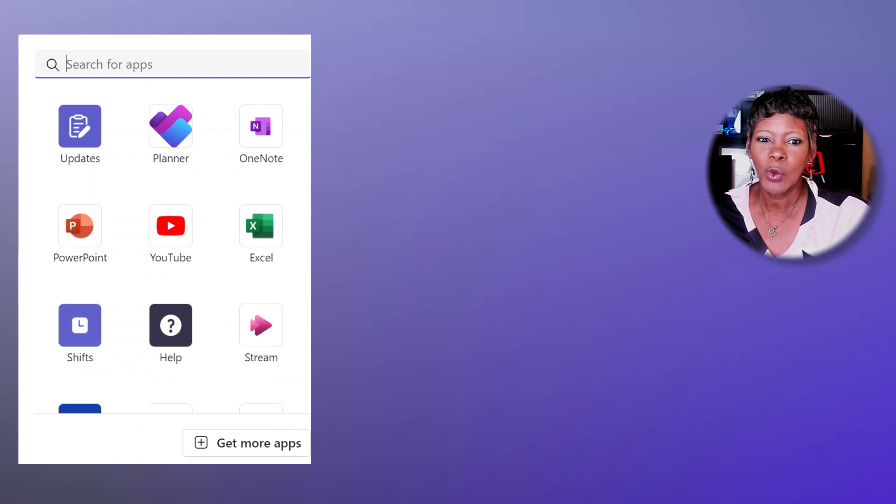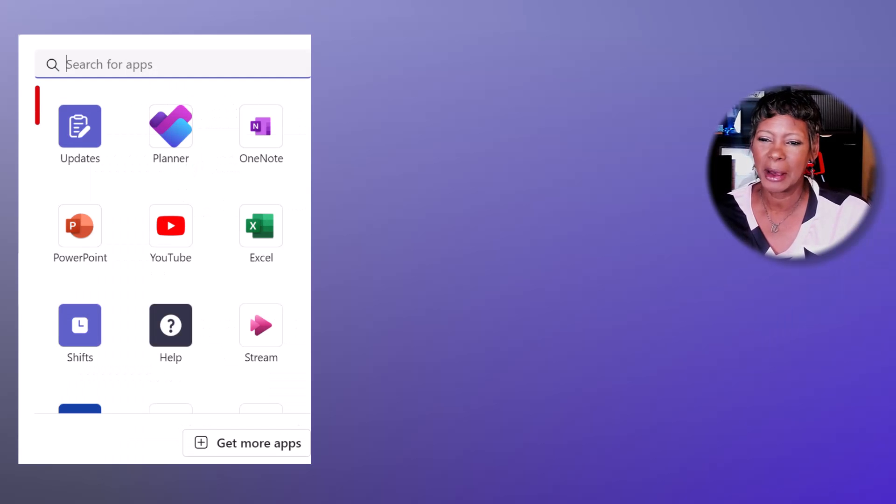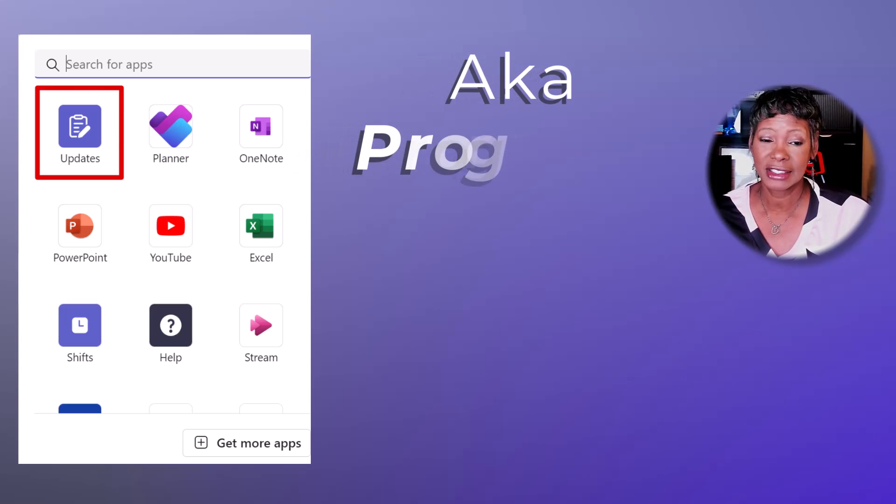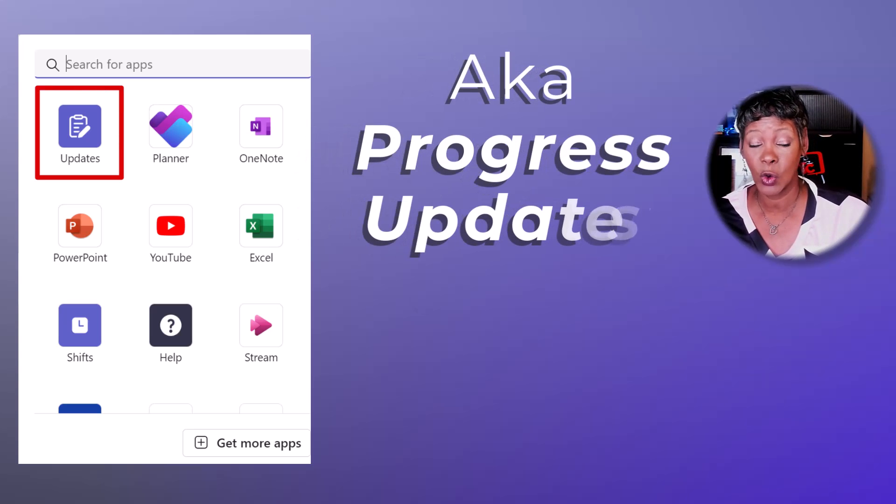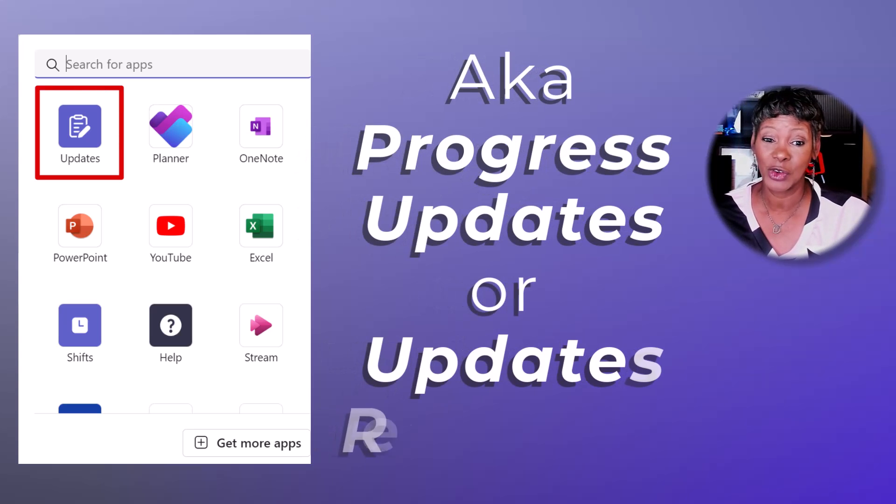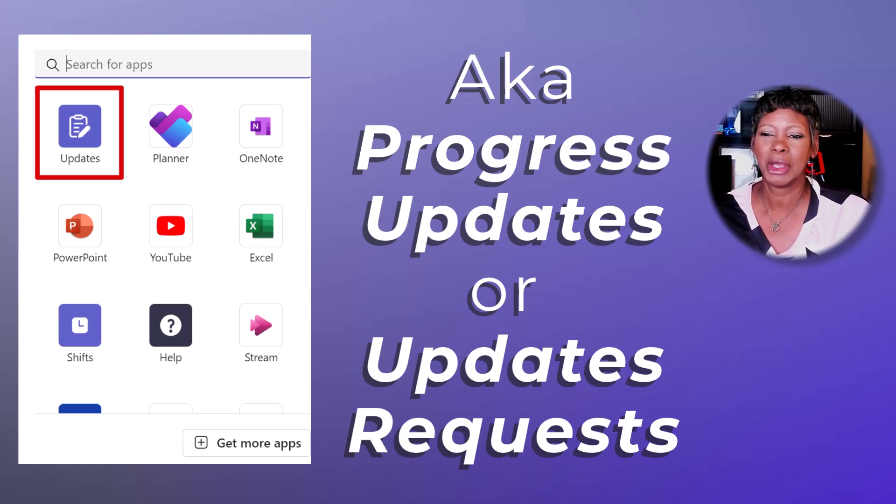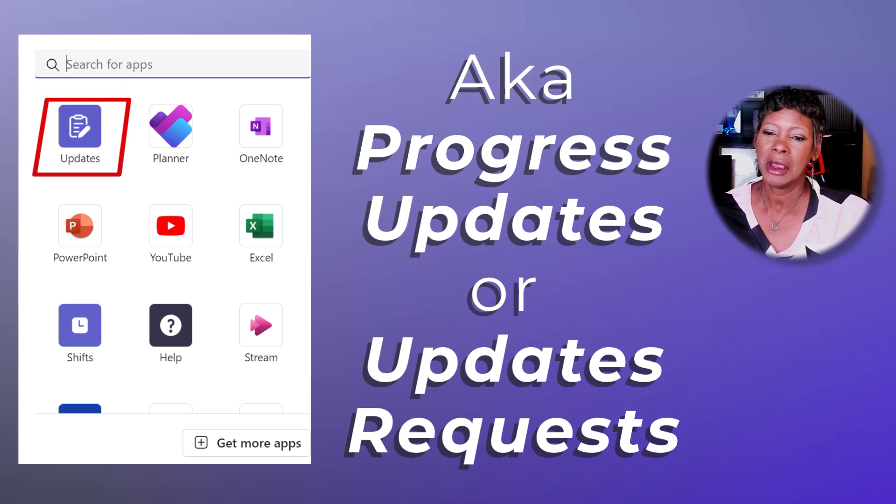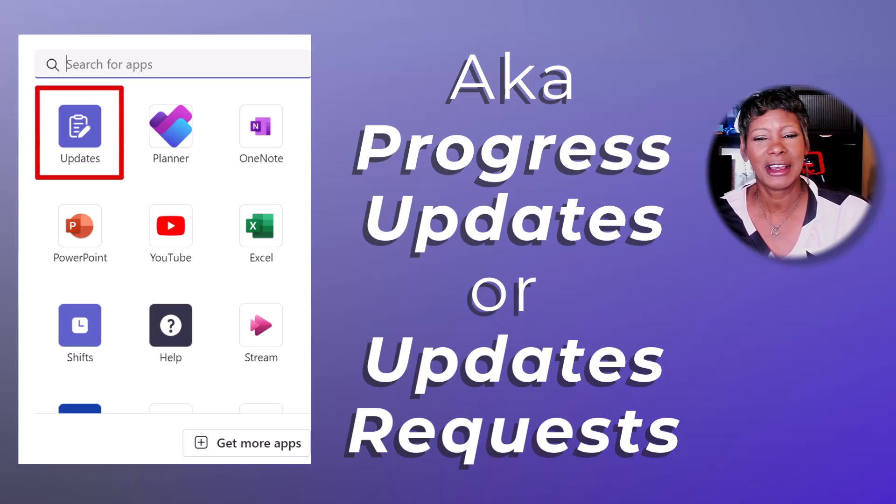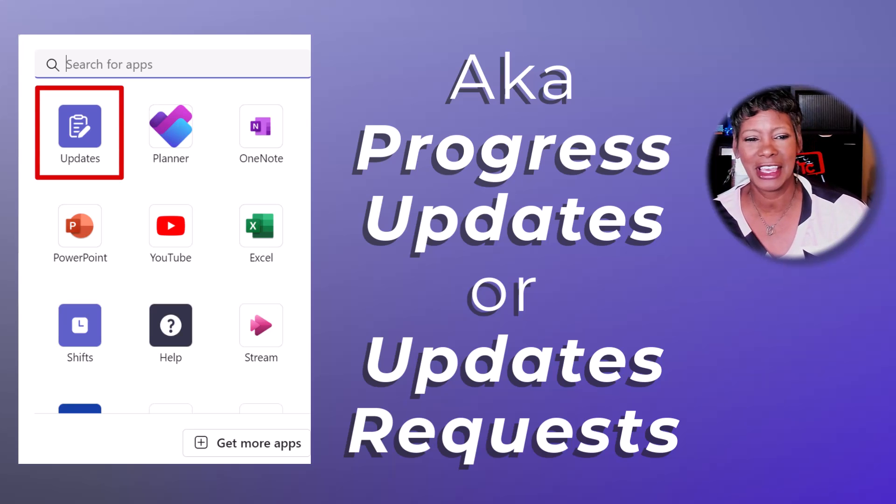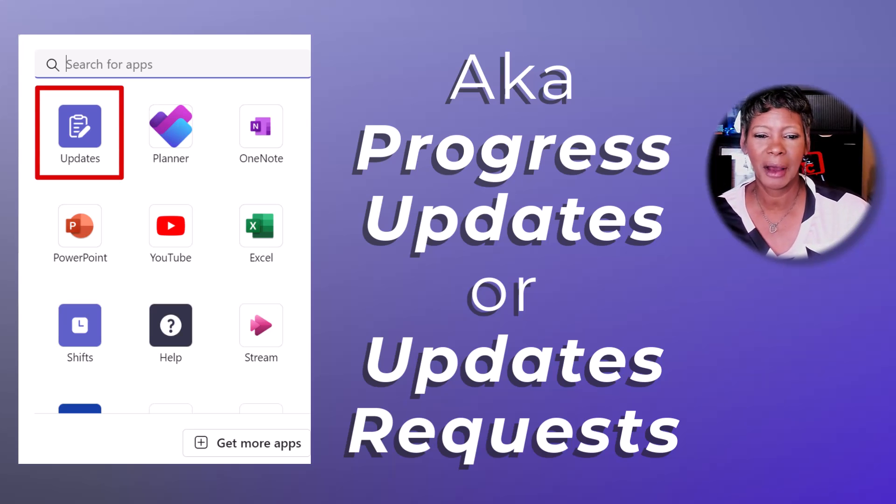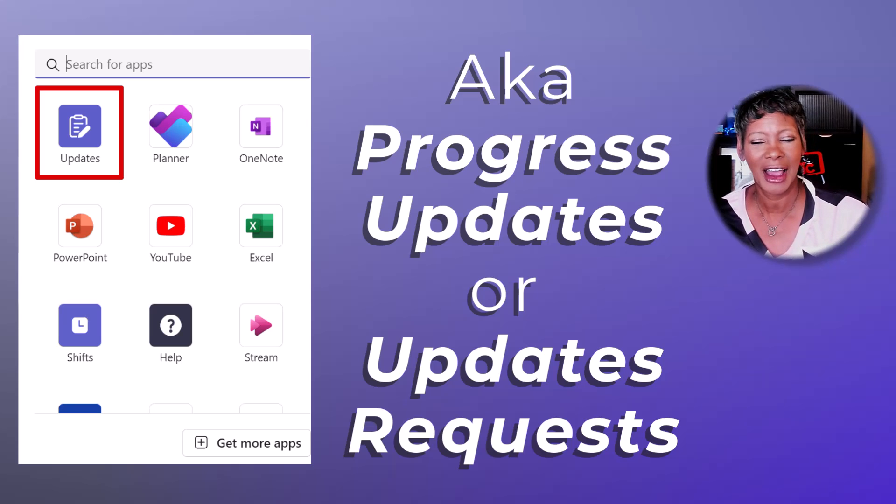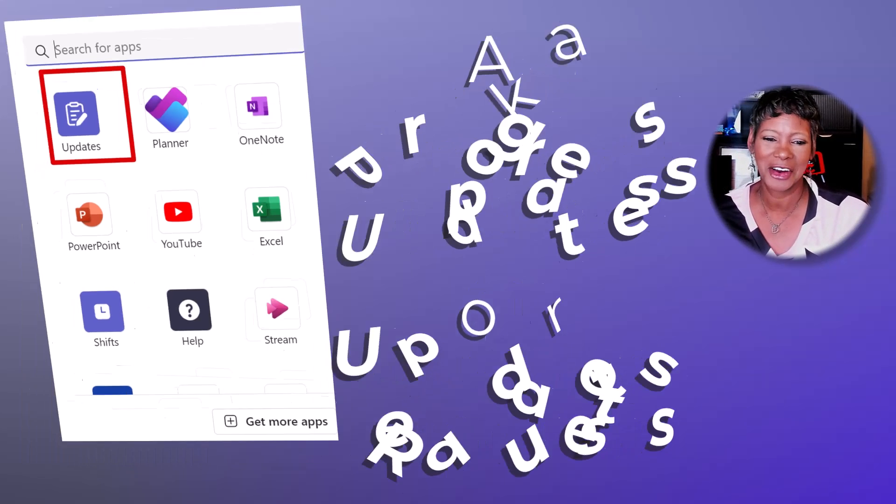I will reference this Teams Update app as Progress Updates or Updates Request because I find it a bit confusing to just say 'updates' - I don't want you to think that I'm talking about updating the application itself, which Microsoft or your IT department would take care of.